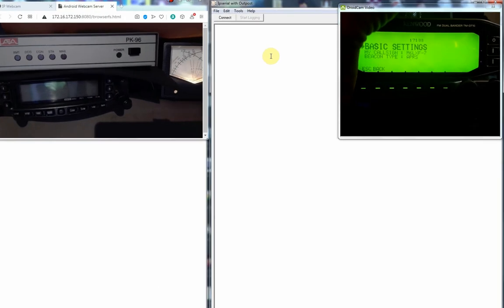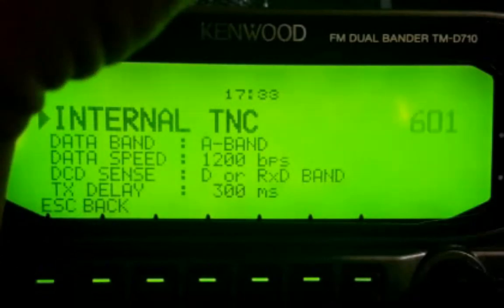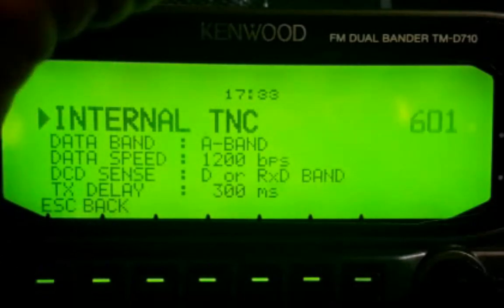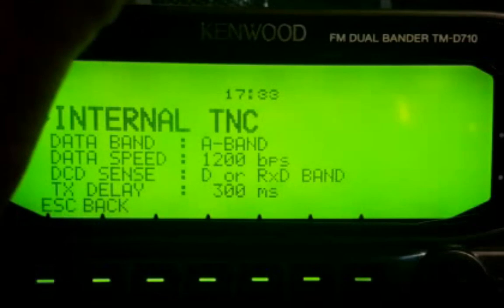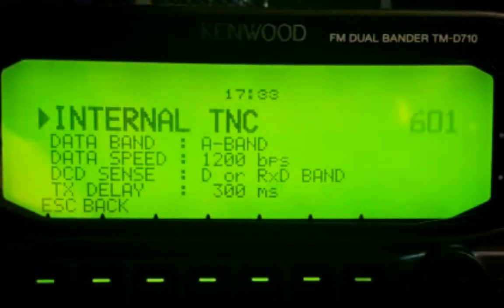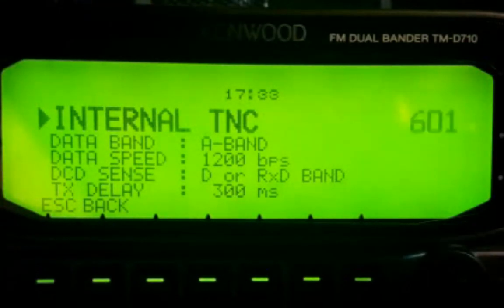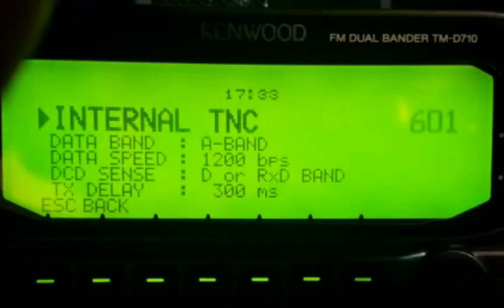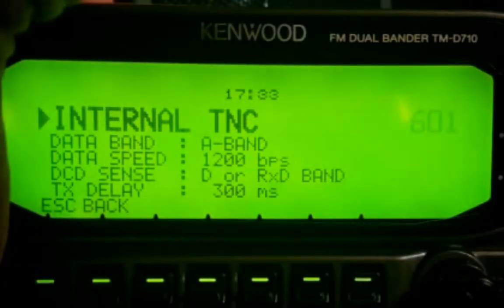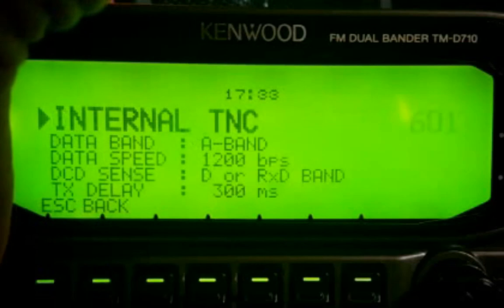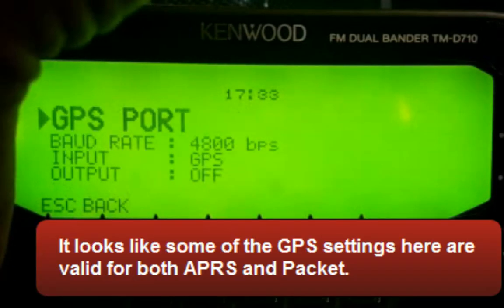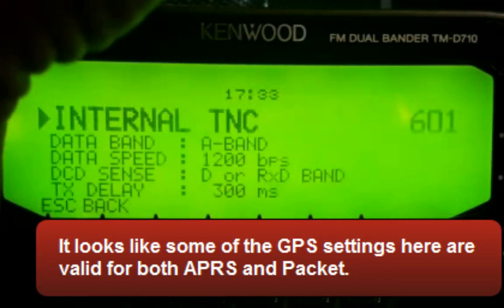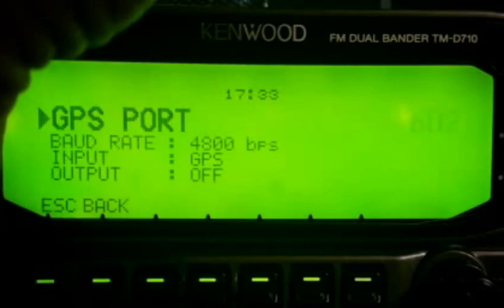APRS, it's all set here. These settings here are for the internal TNC in APRS mode. They haven't got anything to do with the packet radio mode on the internal TNC. So TX delay and all that, the baud rate for APRS, things like that.